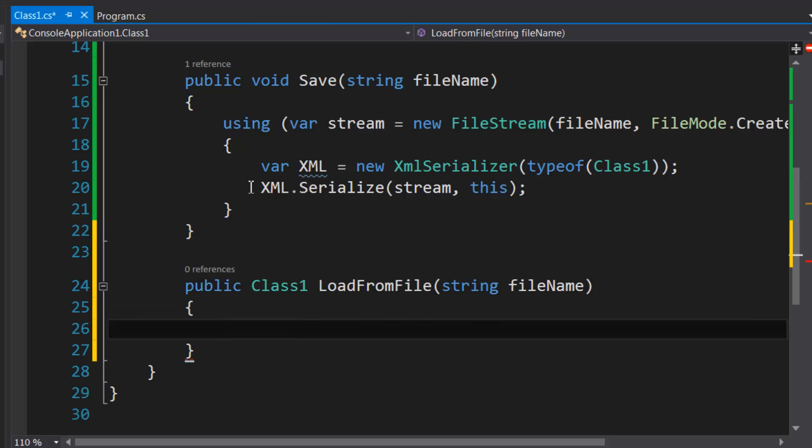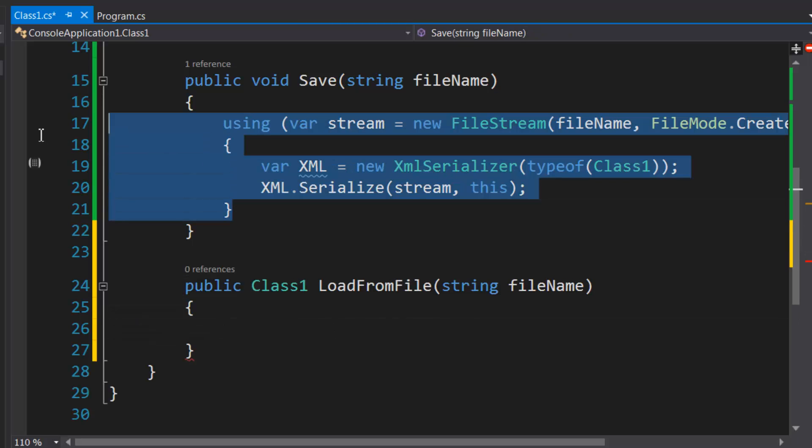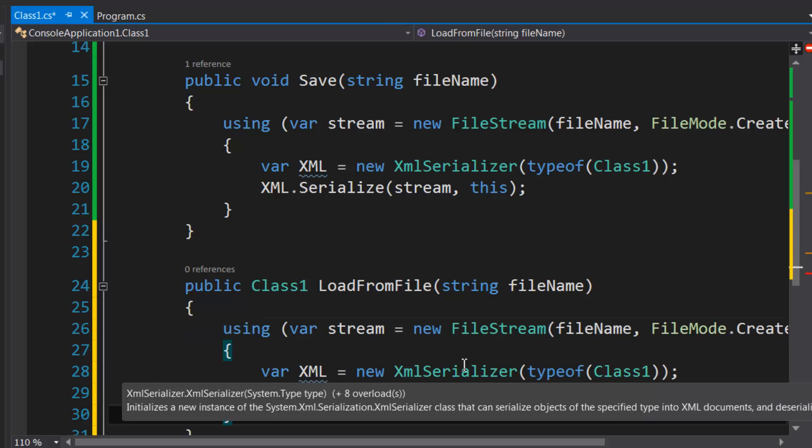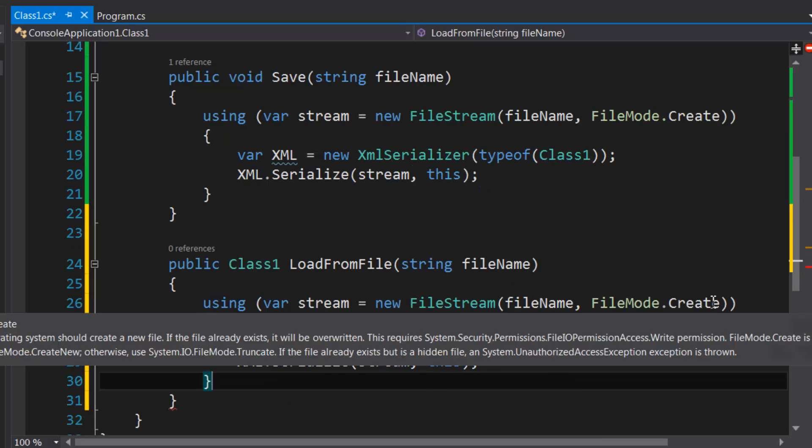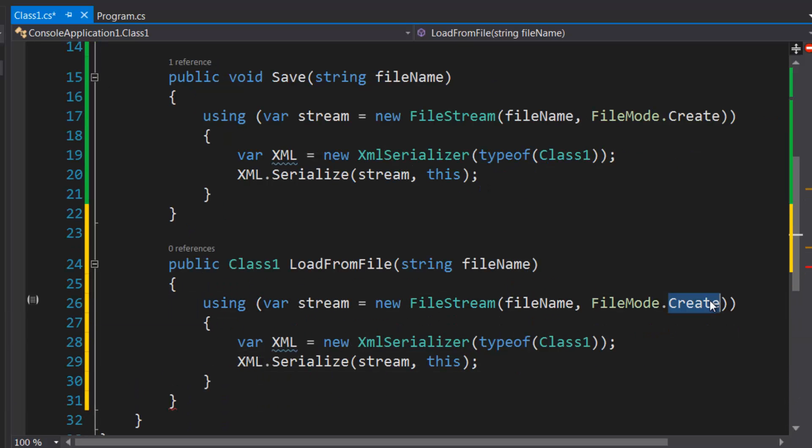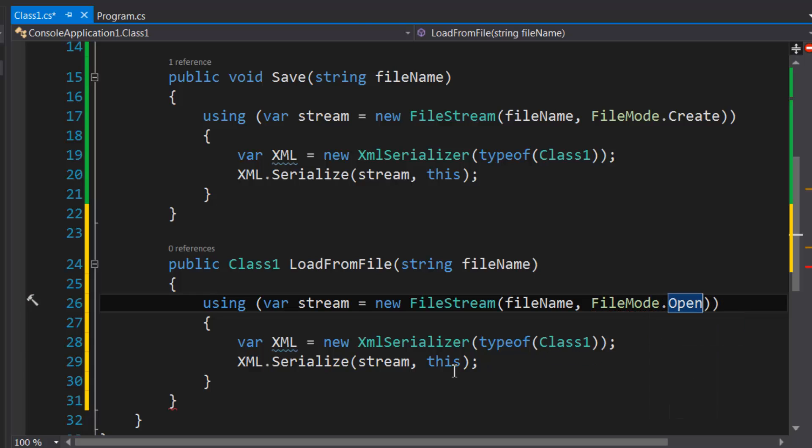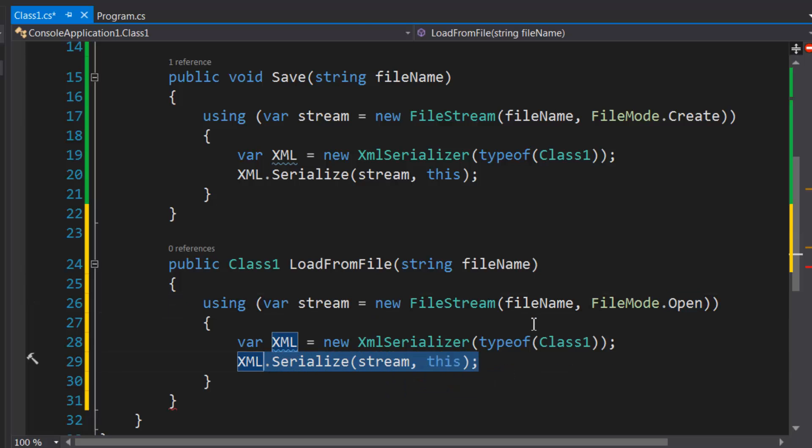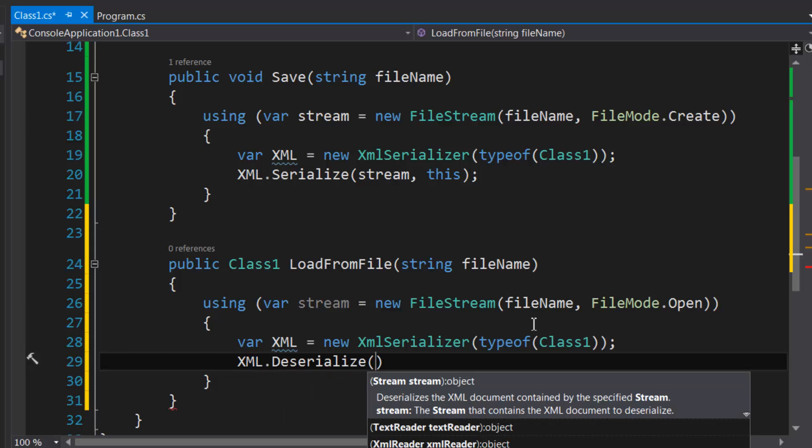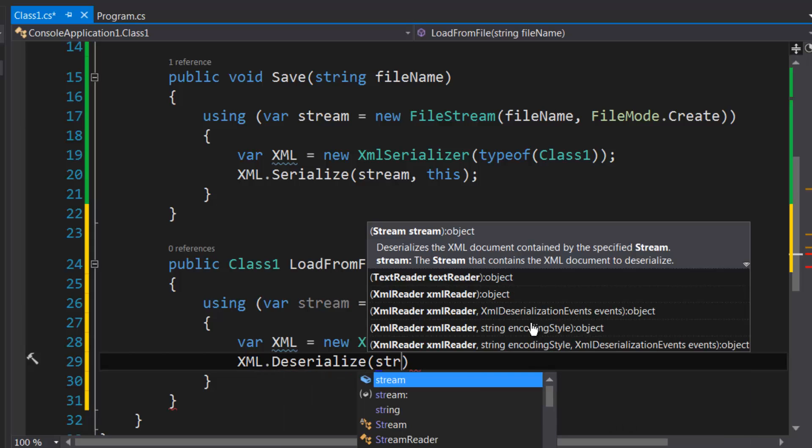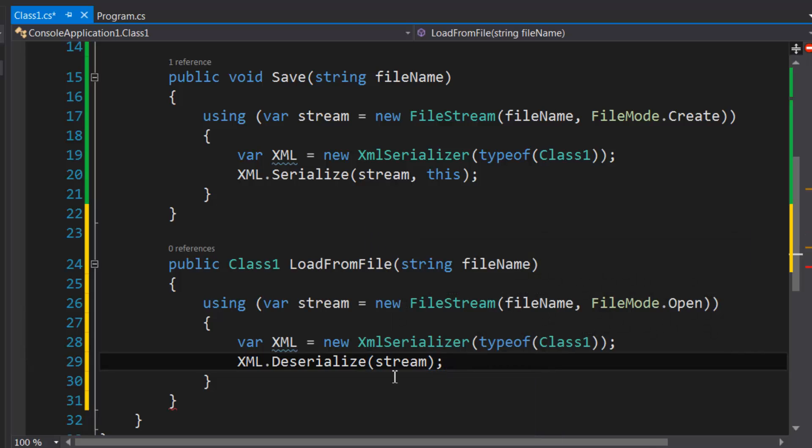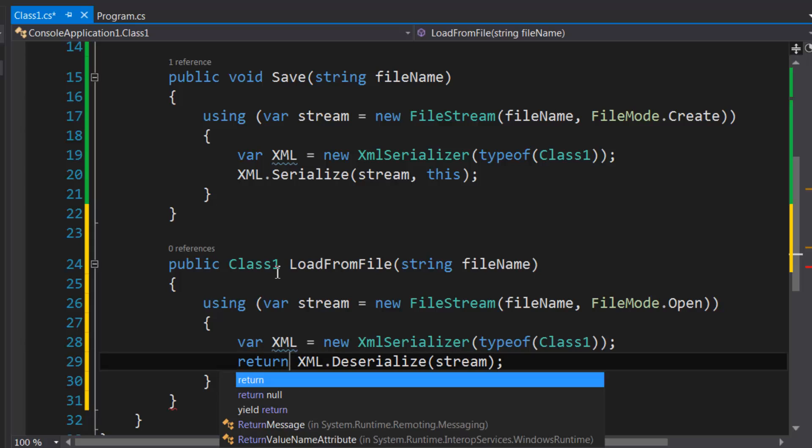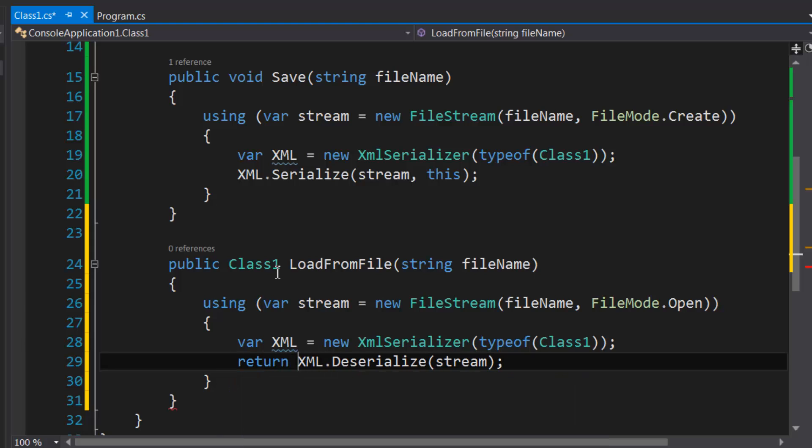And we're going to do the same thing up here. I'm just going to use this code up as a template code, except we're going to change Create to Open. And instead of calling XML.Serialize, we're going to call XML.Deserialize.